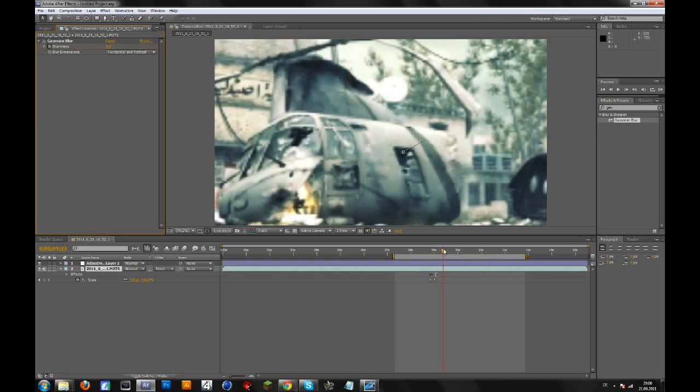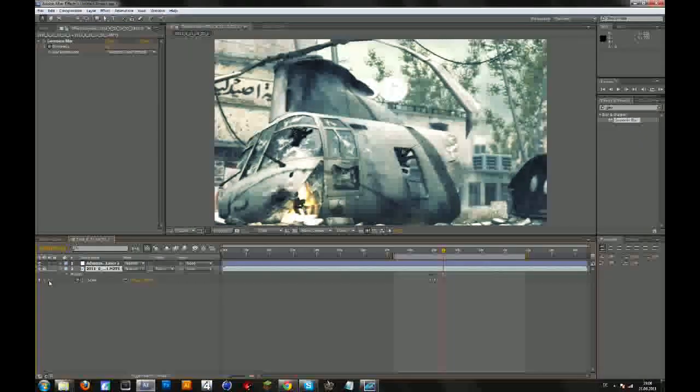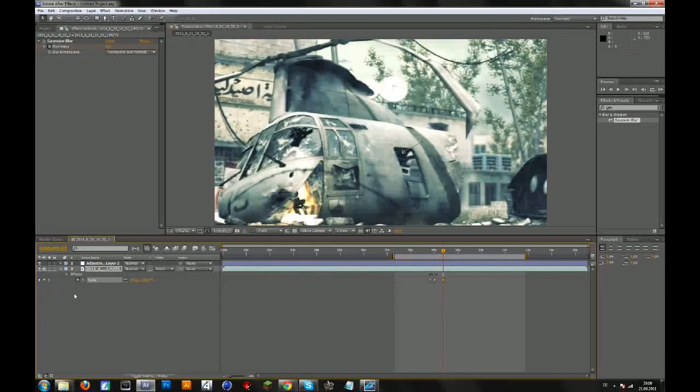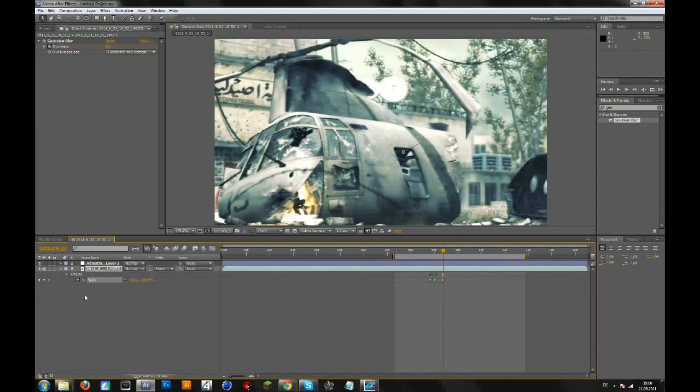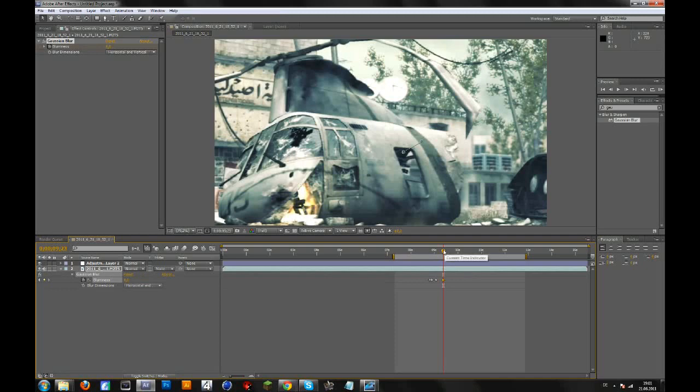Another 10 or 15 frames, make a keyframe for the scale. Press P, make a keyframe for position. Press E for effects, open the Gaussian blur, and make another keyframe for the blur. Then go forward 10 frames again.